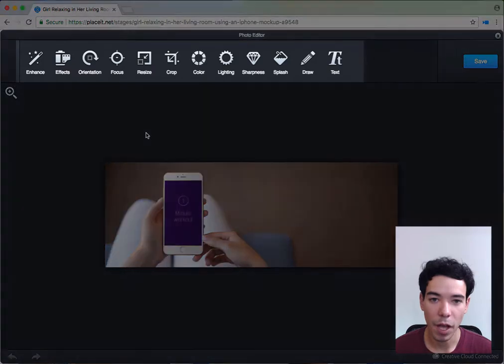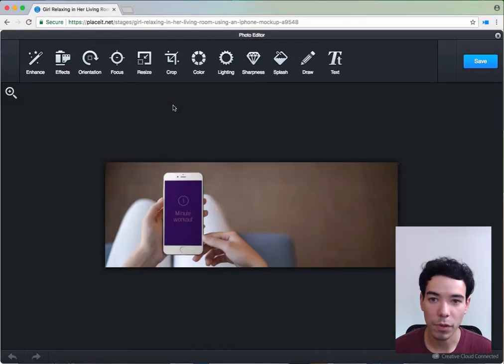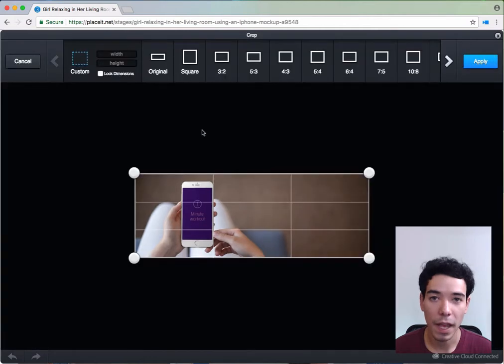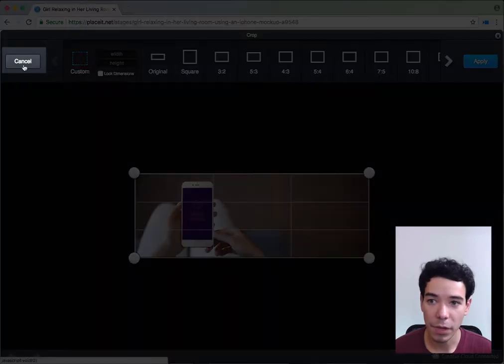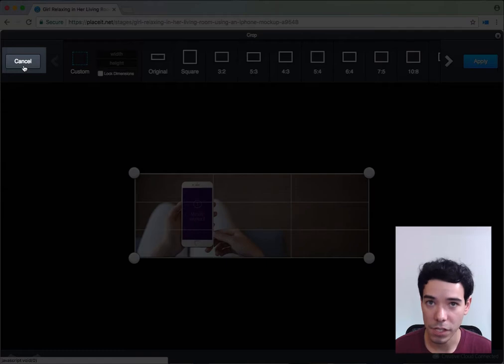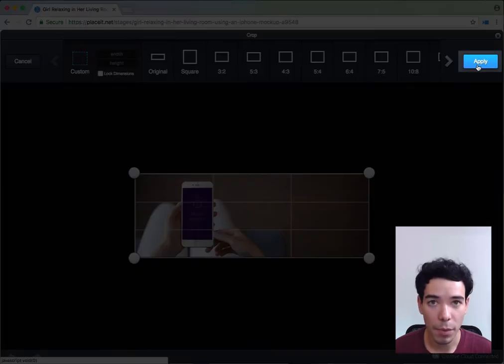You have all these different options, and for each one, they work basically the same. You click on one, for example, if we want to crop. You'll have a bunch of different options in the middle. On the left side, you'll have the cancel button if you want to cancel those changes, and on the right, the apply button to apply the changes.